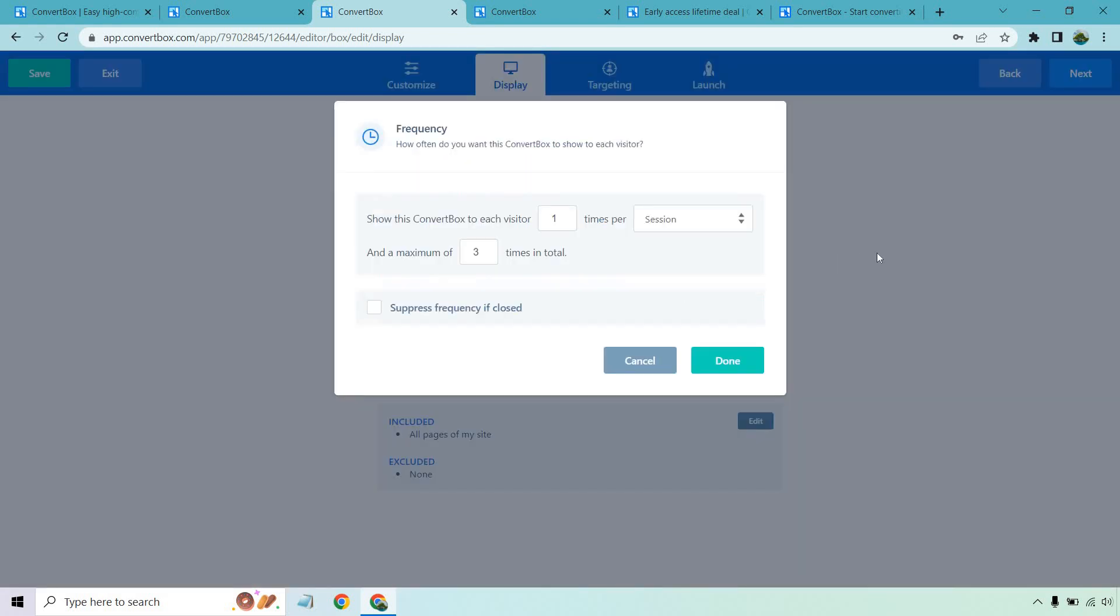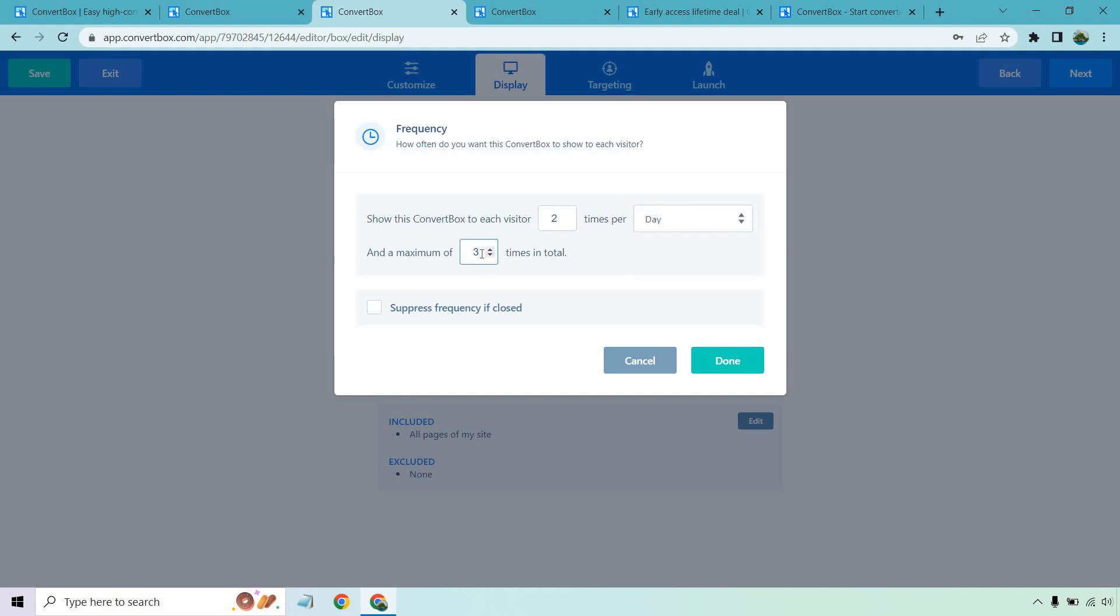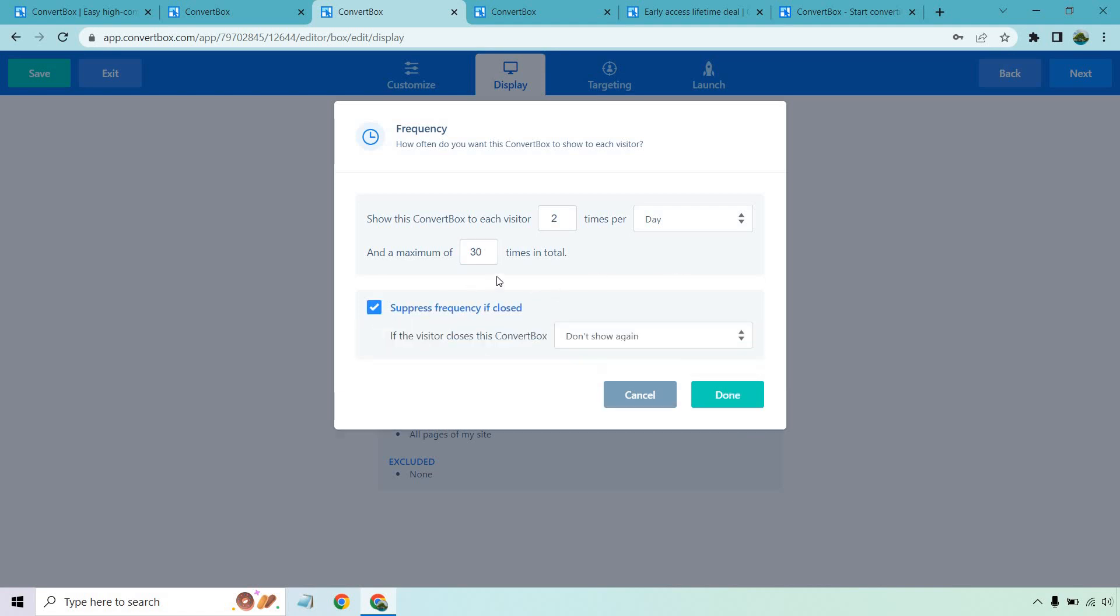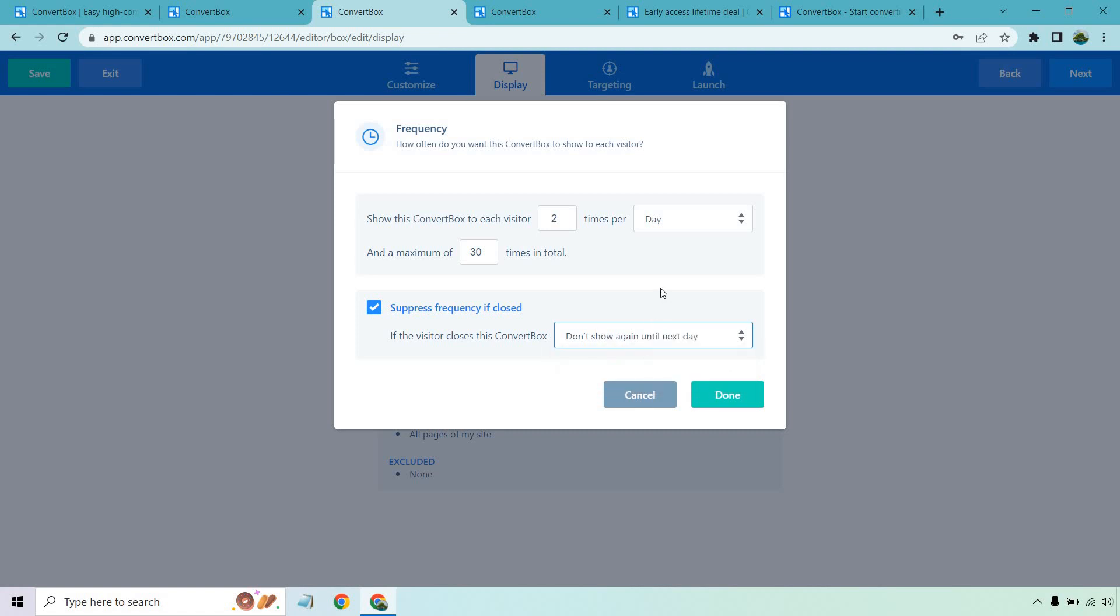Frequency. How long or how often do we want to show this to someone? Usually I'll be like two times per day, just so it doesn't get too annoying. And a maximum really doesn't matter. Unless someone comes back 30 times, I do like suppressing the frequency of close. So if someone clicks on X, I will say, don't show again until the next day.